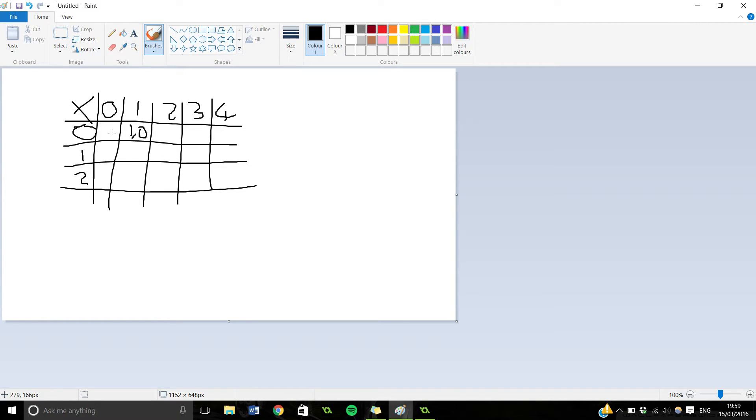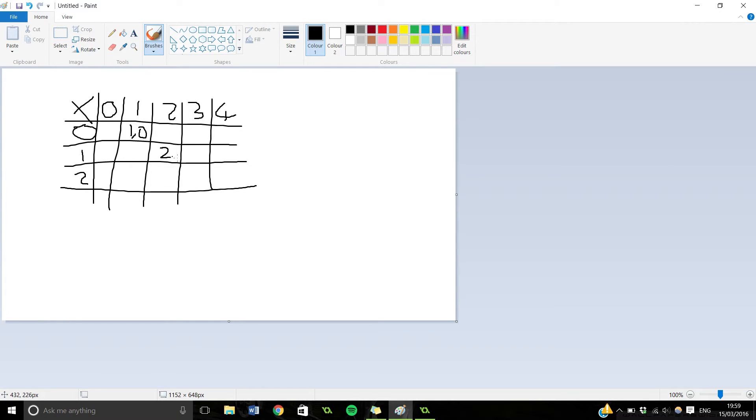But the important thing is that in these slots you can put a value or a string or whatever. So let's say we want to put a number 2 here.